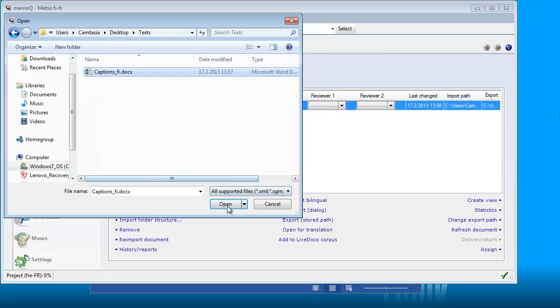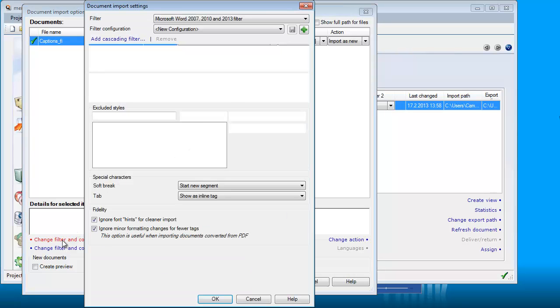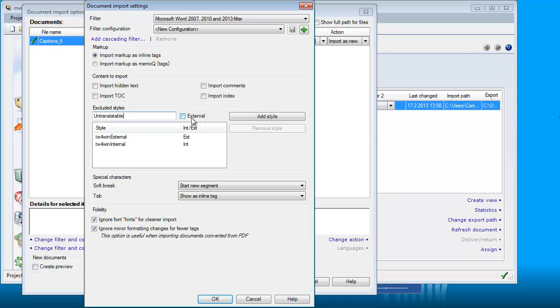My text is here, and I will select Change Filter and Configuration. Here, I will add a style to be excluded, and this style will have the same name as the one I created in Word, untranslatable. I will define it as external, and add it.